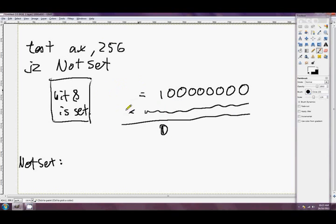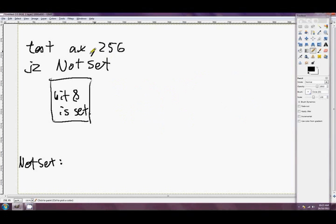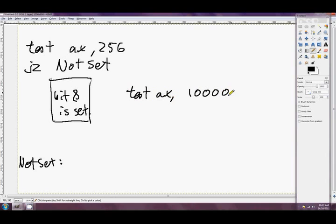This is probably the main use for it — to test a particular bit. If you prefer binary, you could type TEST AX and then write 1,0,0,0,0,0,0,0,0 in binary (the 9th bit set), which is the same expression. This is testing if that specific bit is set.